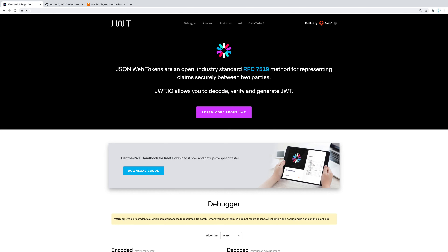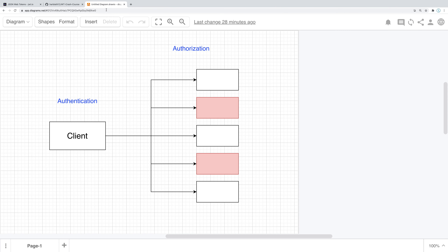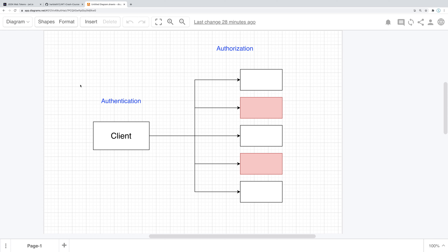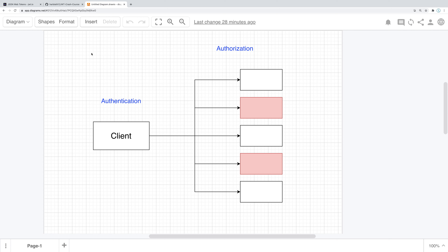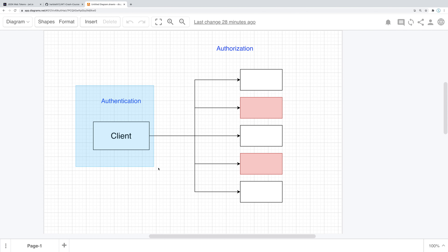Before we dive deep into the API, let's talk about what authentication even is. Authentication is the process of validating whether the user is who they say they are. For instance, if you sign in to Instagram, you provide an email and a password — authentication is the process of confirming that this is the correct user.